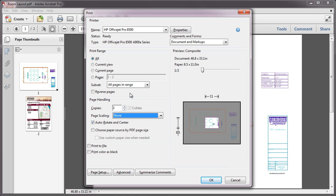The Page Handling section of the Acrobat or Adobe Reader 10 Print dialog allows you to print a PDF page across multiple sheets of paper, also known as tiling. This is useful for printing posters, banners, and large documents like the one I have opened here.